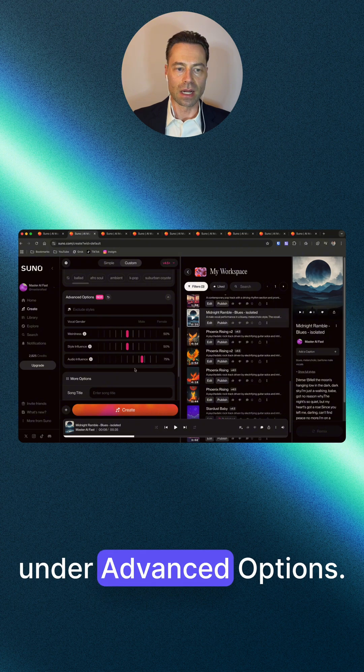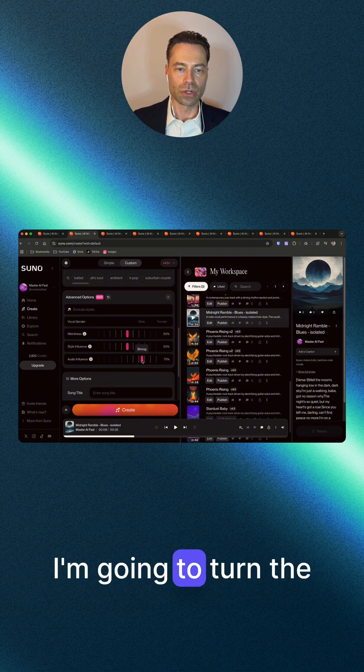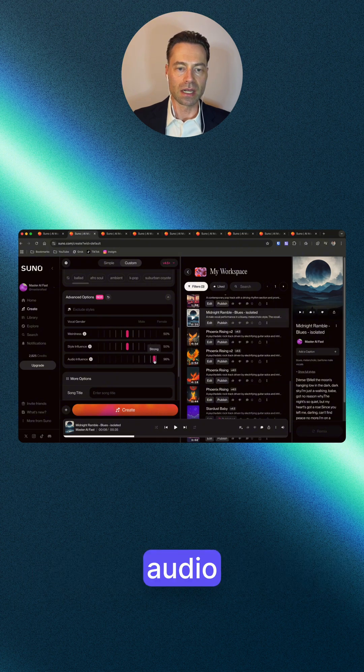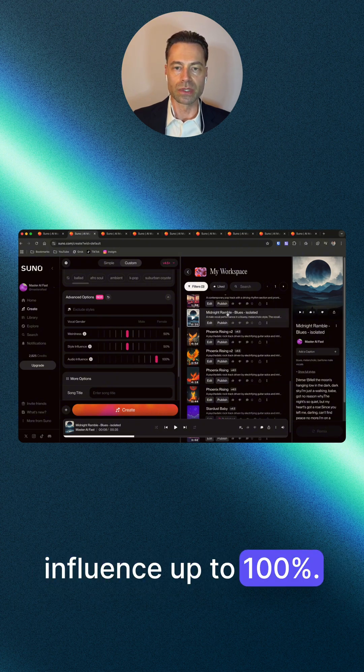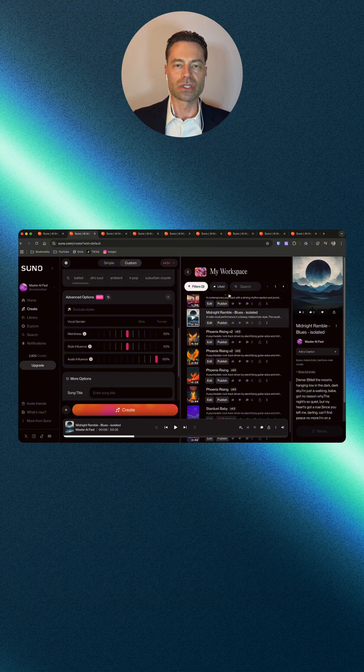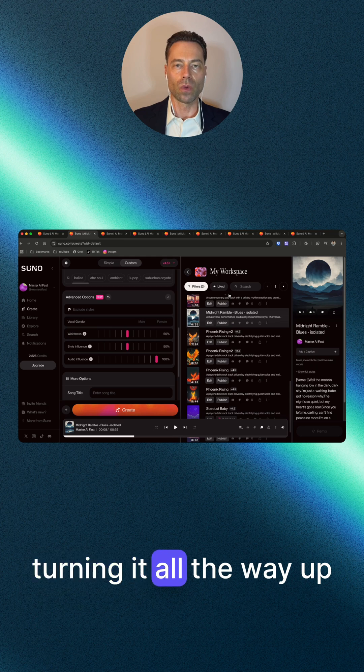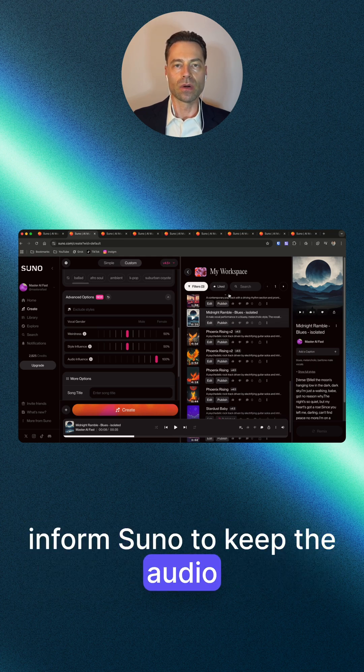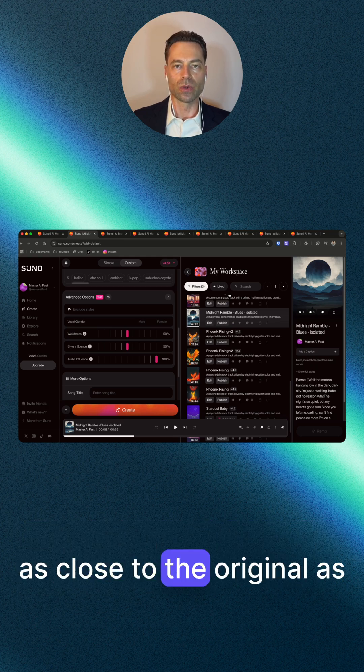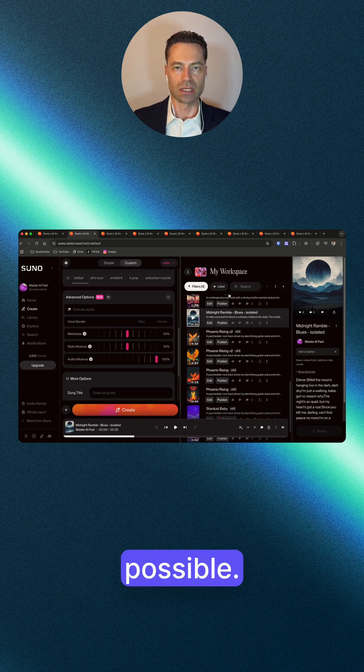Under advanced options, I'm going to turn the audio influence up to 100 percent. Because turning it all the way up informs Zuno to keep the audio as close to the original as possible.